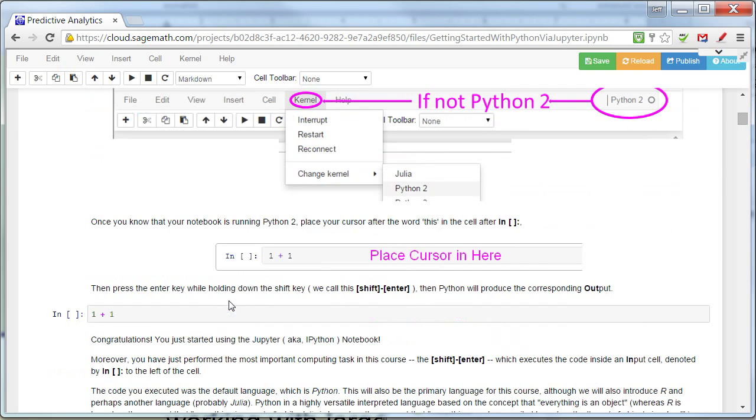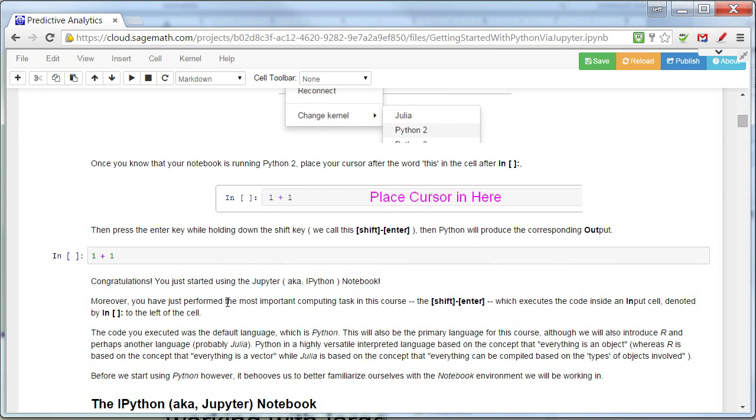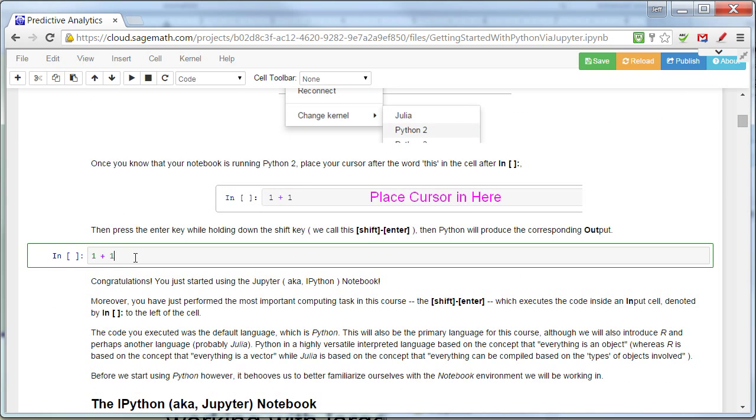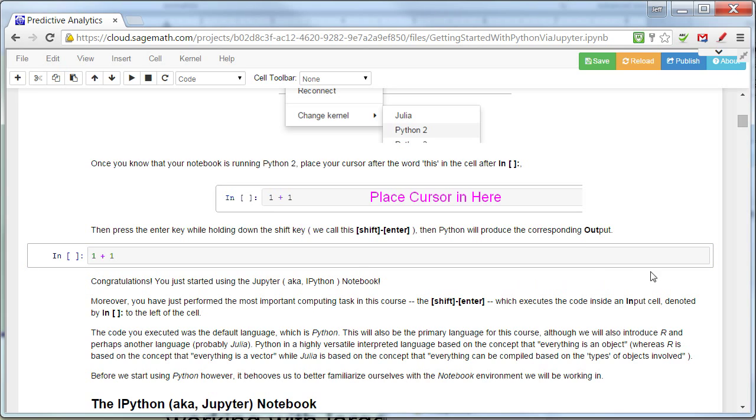Now, once that happens, in order to execute a cell, you simply put your cursor into one of these executable cells. And notice this turns green. So when the cell is active, it's green. When it's not active, it's gray. So now it's actually inactive. Now it's active.